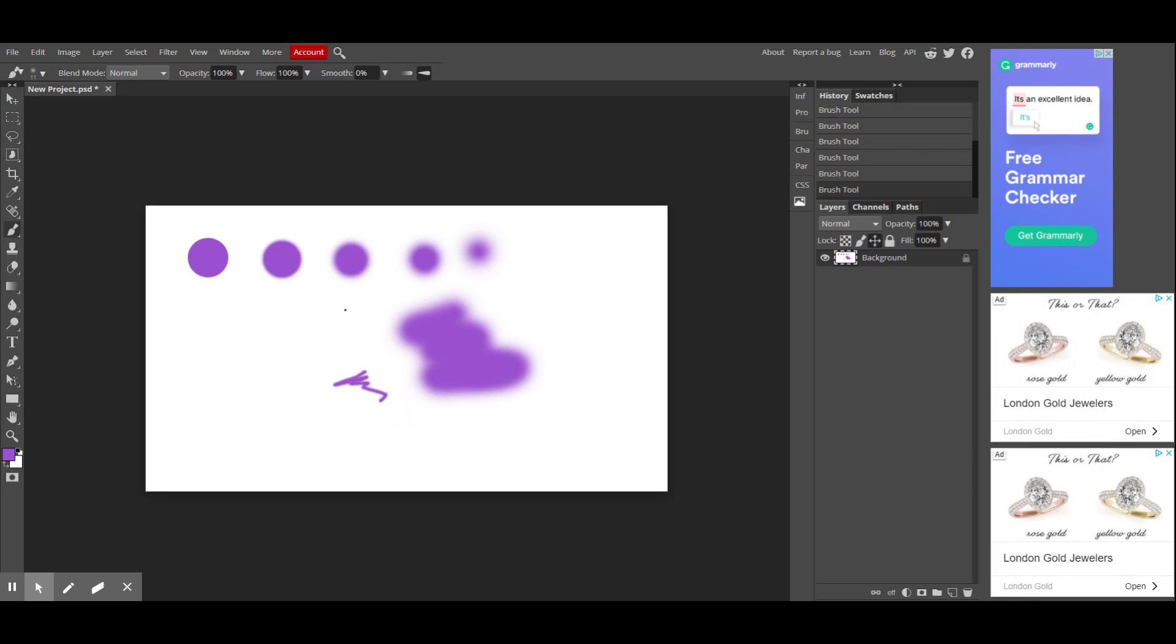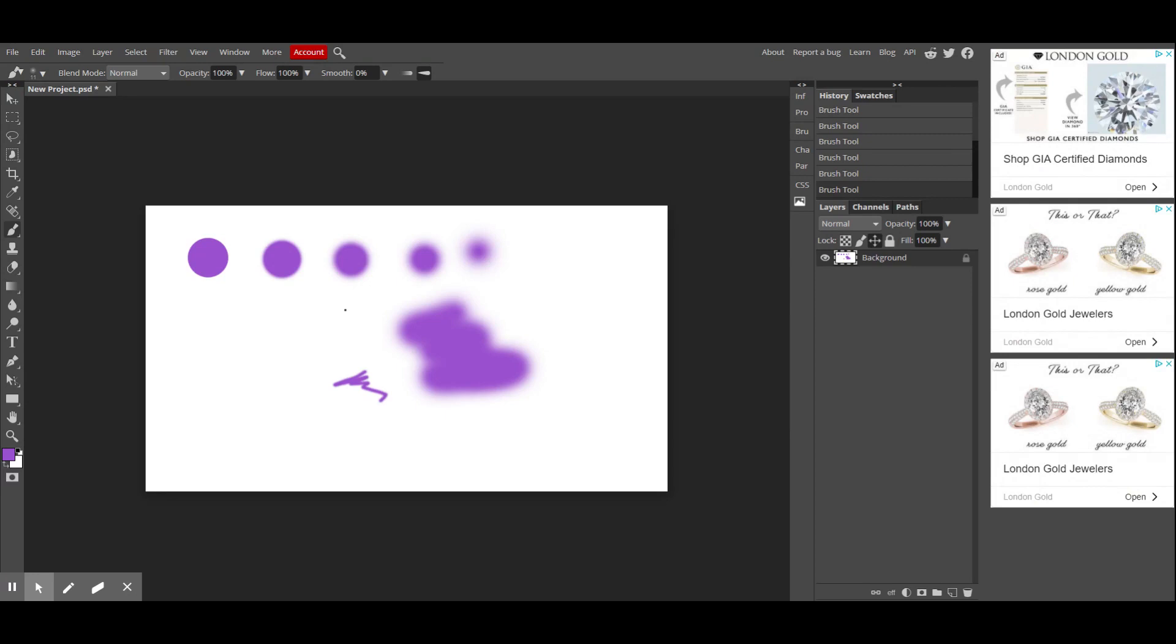On your keyboard, you have the letter P. If you click the bracket that's right next to the letter P, the one that's on the left, you'll notice that your brush gets smaller, and the one on the right makes your brush bigger. So the bracket on the left makes it smaller, right makes it bigger.